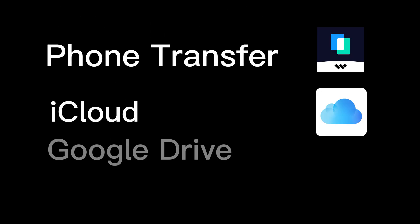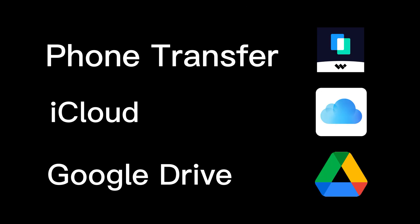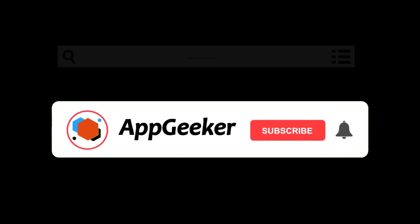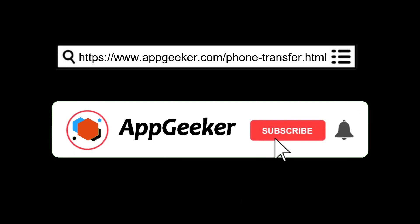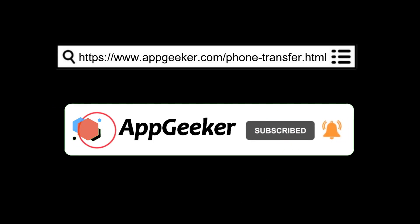That's how you can transfer your iPhone photos to Android with or without computer. Try the methods now and have a good start with your new Android phone. If this video helps, please give us a like and subscribe for more useful tips.